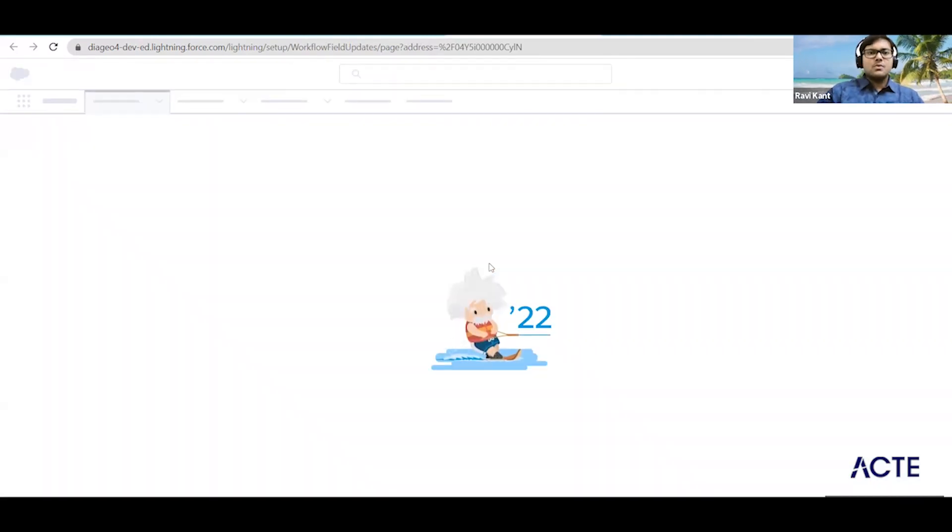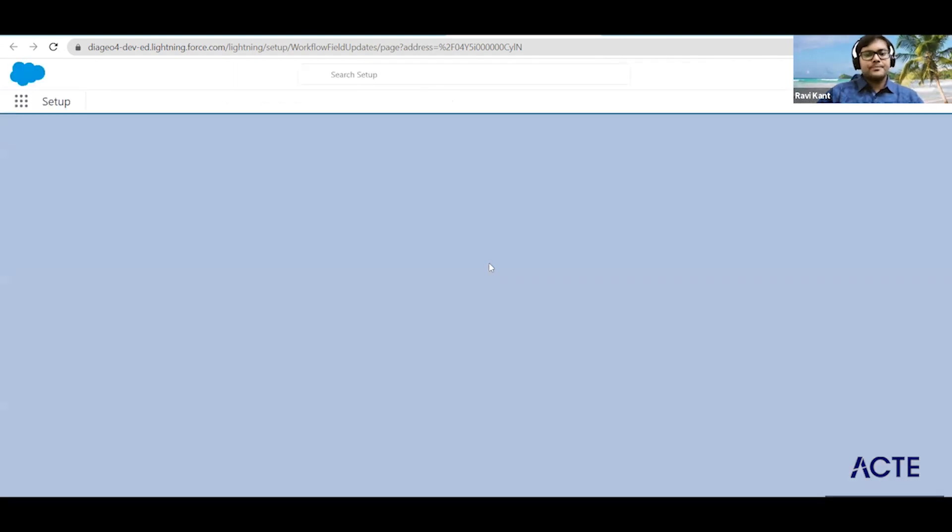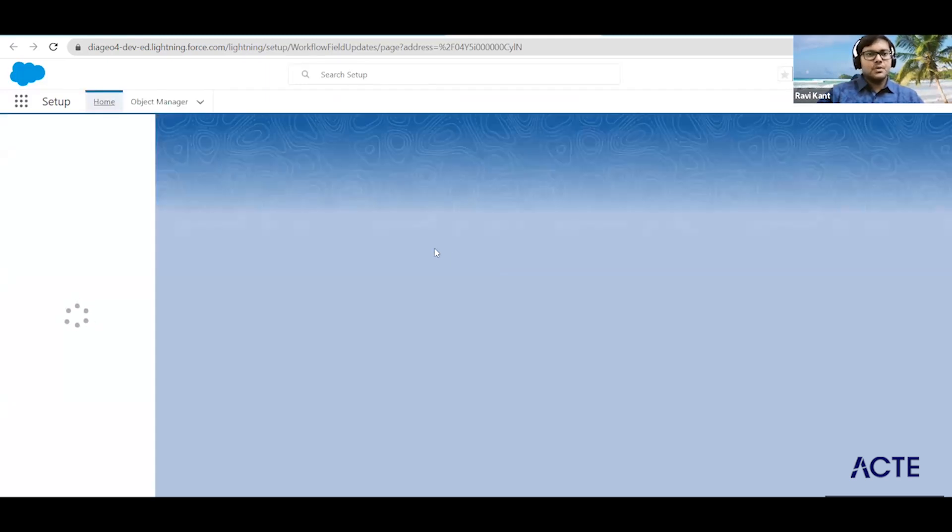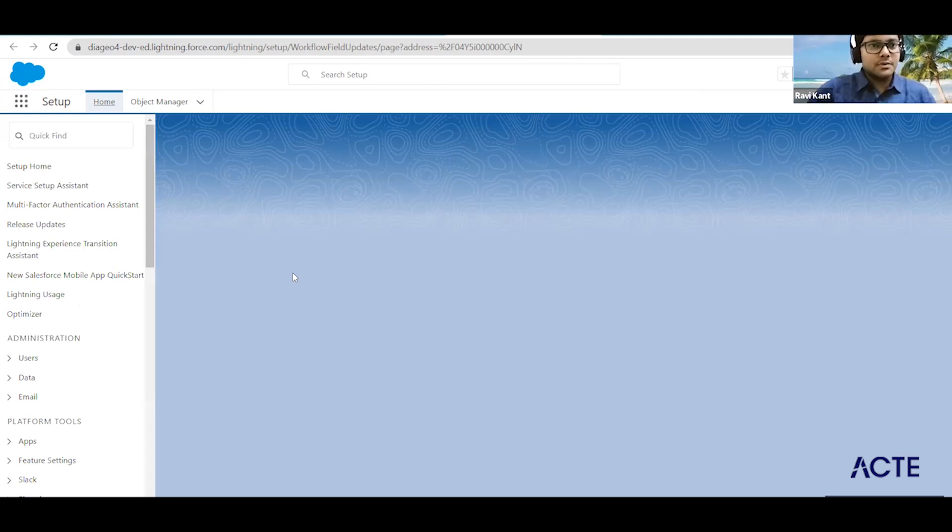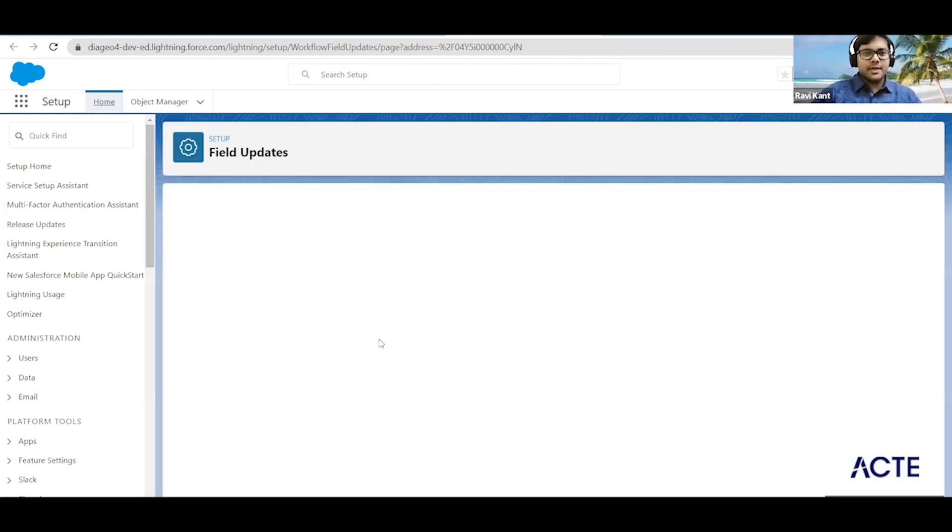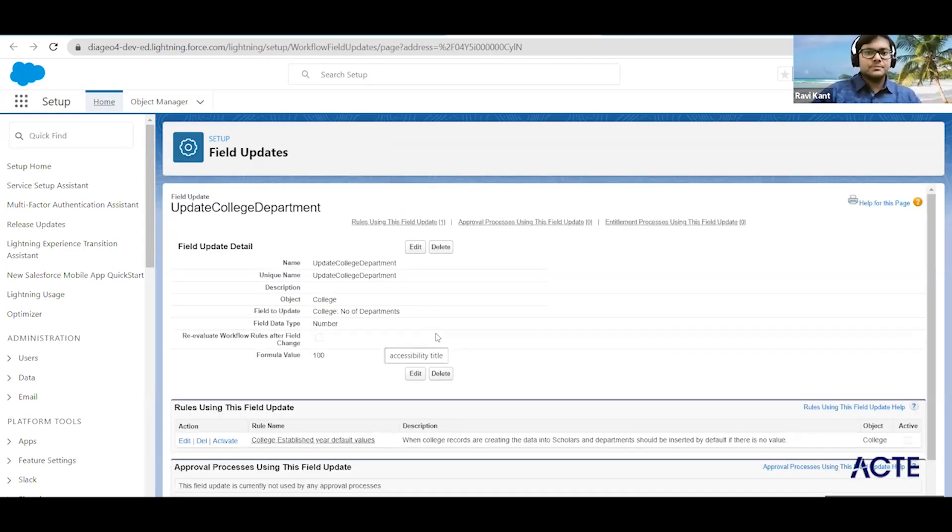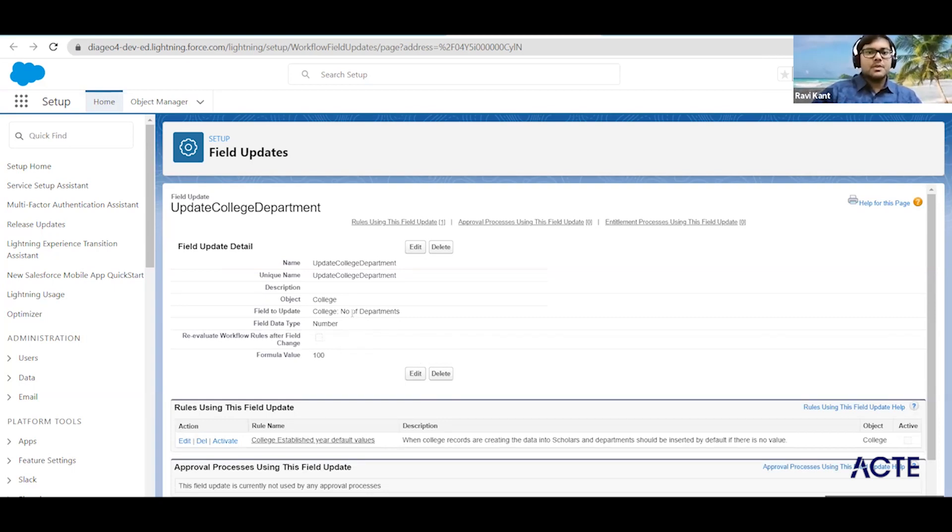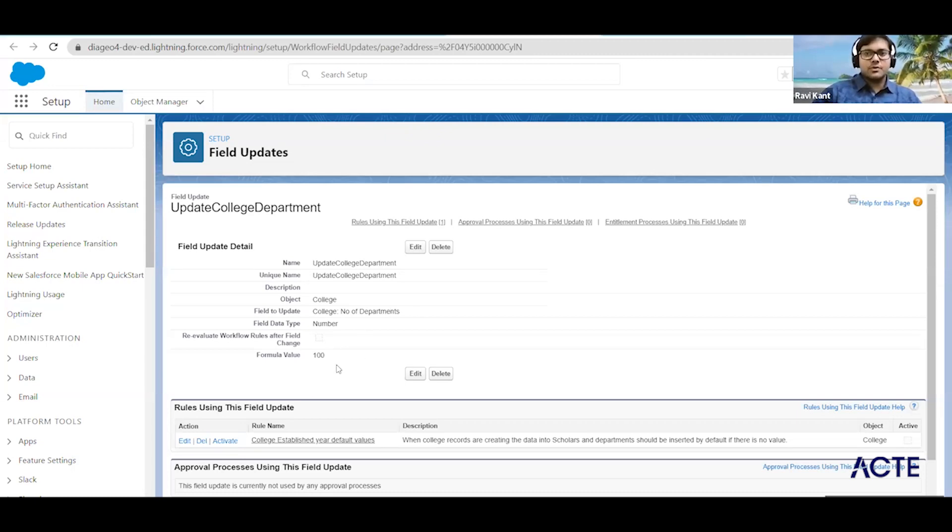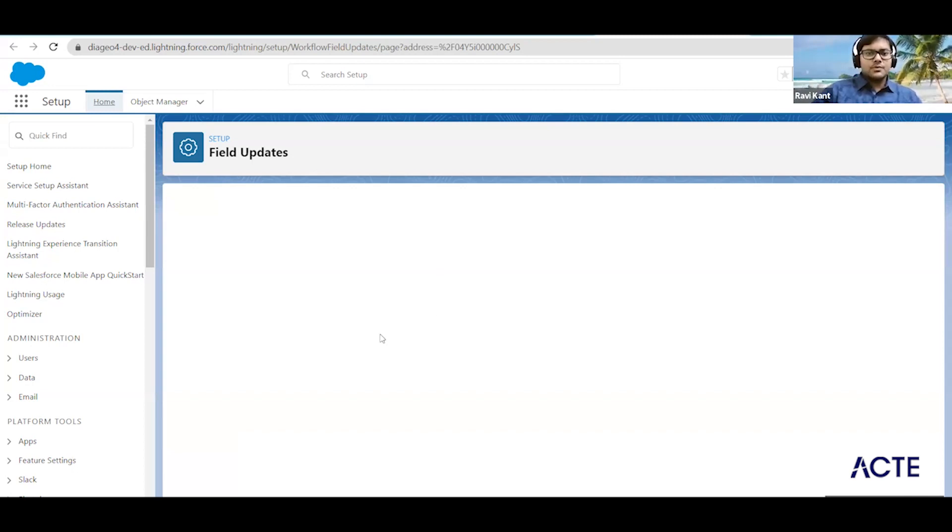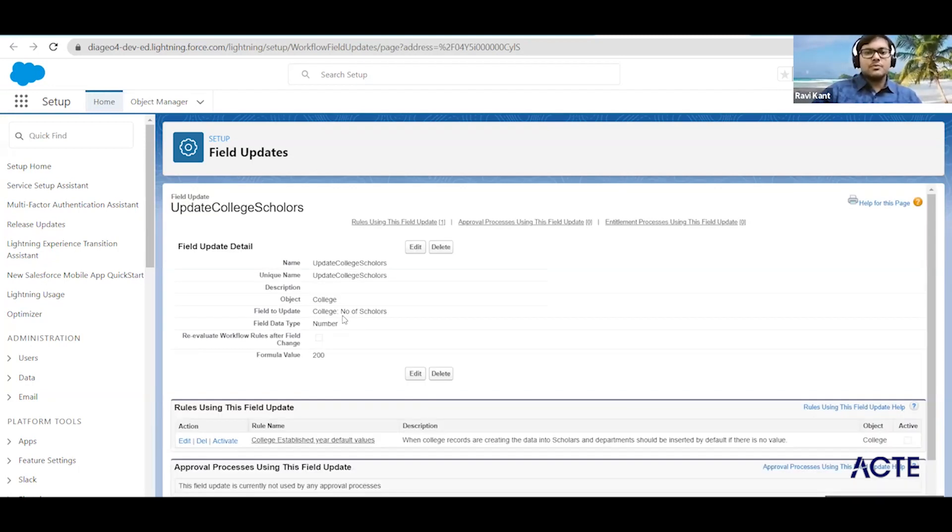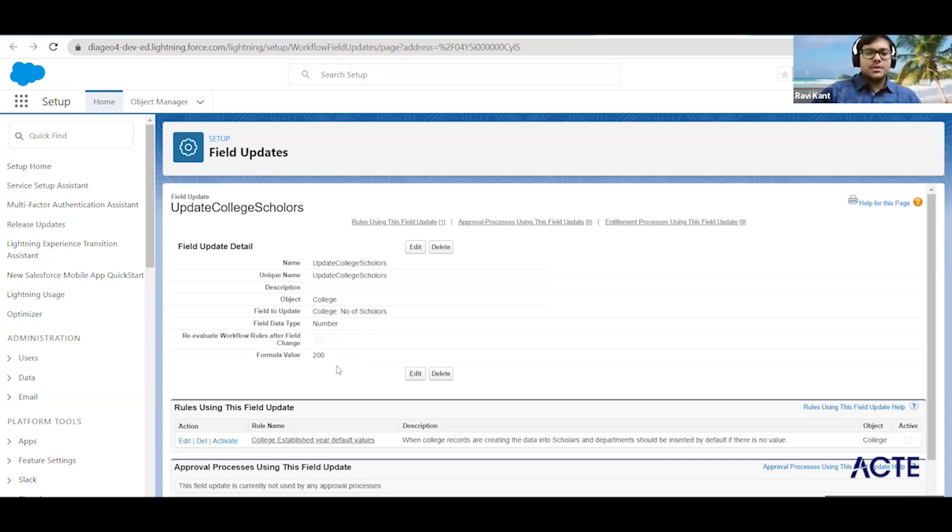Here we are updating the number of department field of the college with 100 - very straightforward field update action. Then we go to the another action and we'll see there we are doing similar work, but it is for number of scholars and we are updating it. So this is what we have done with the workflow.